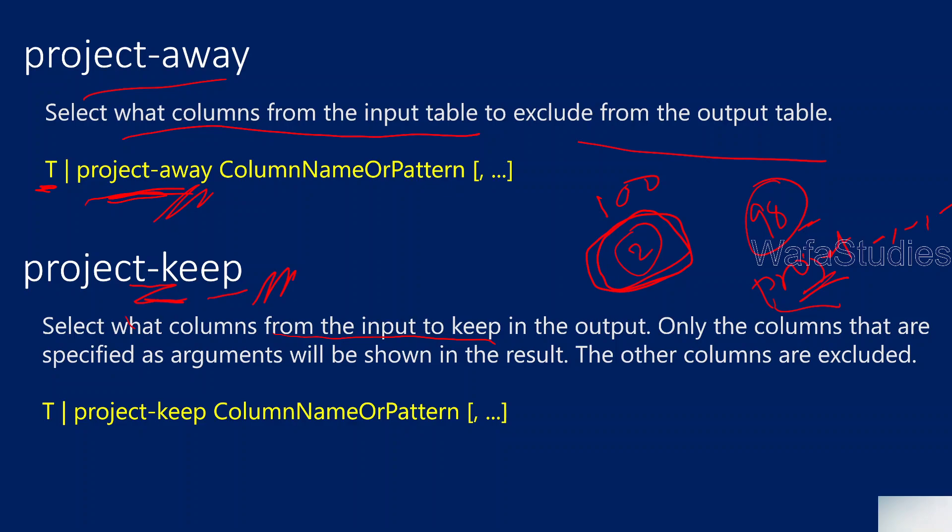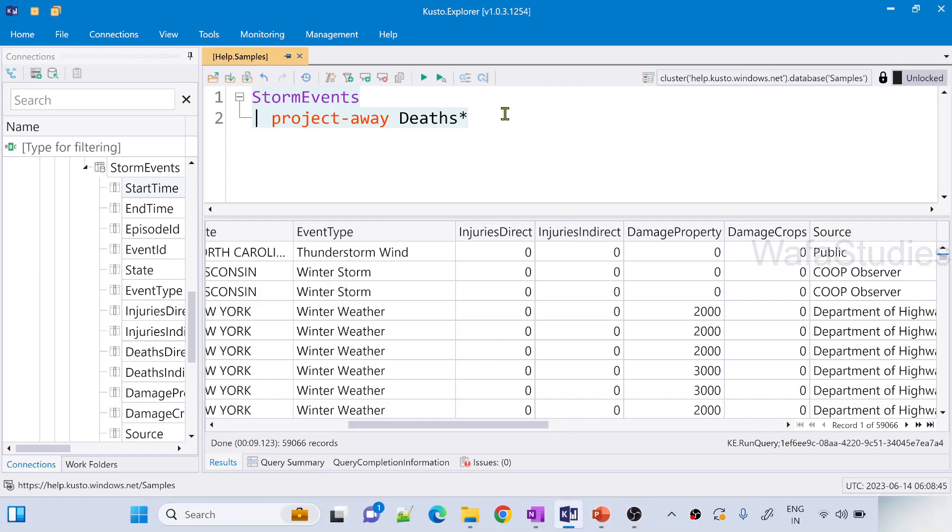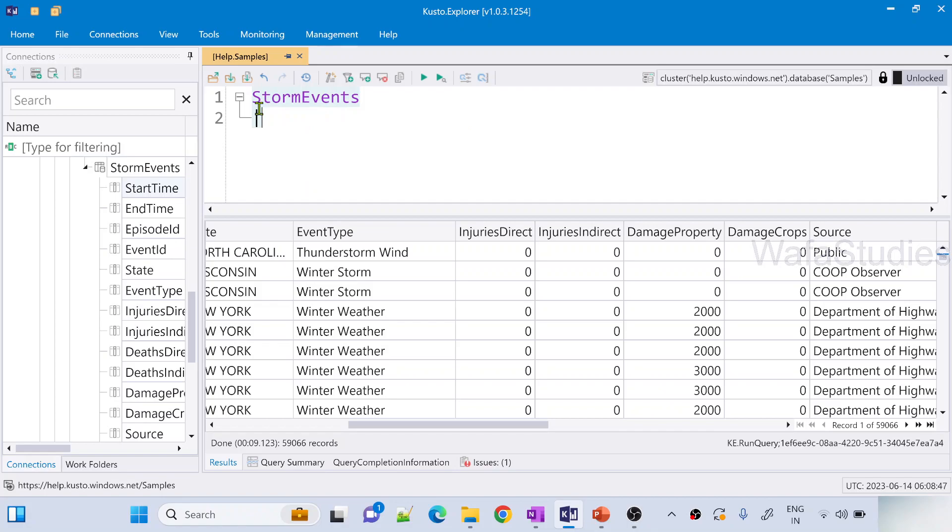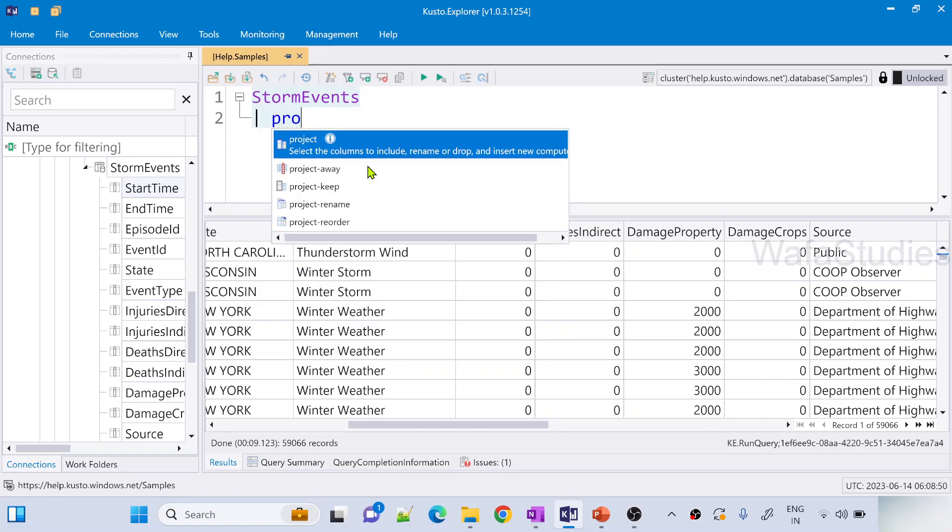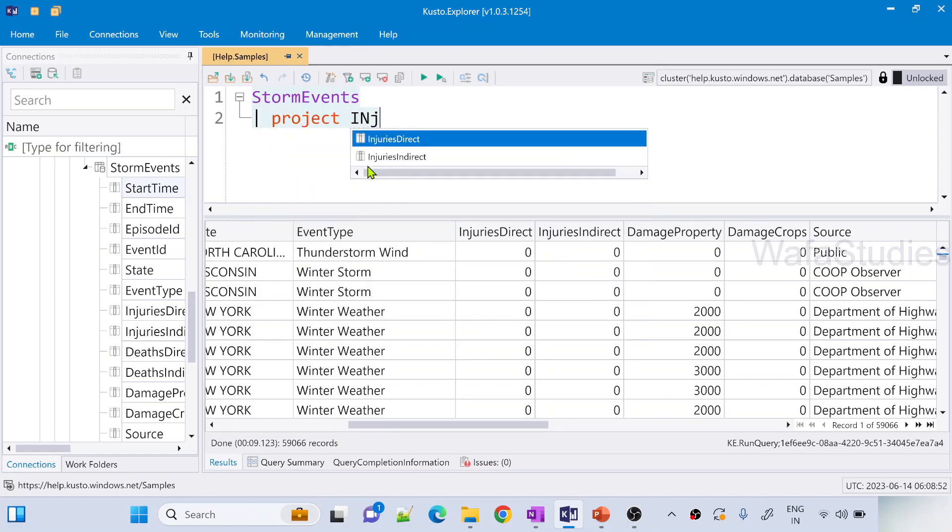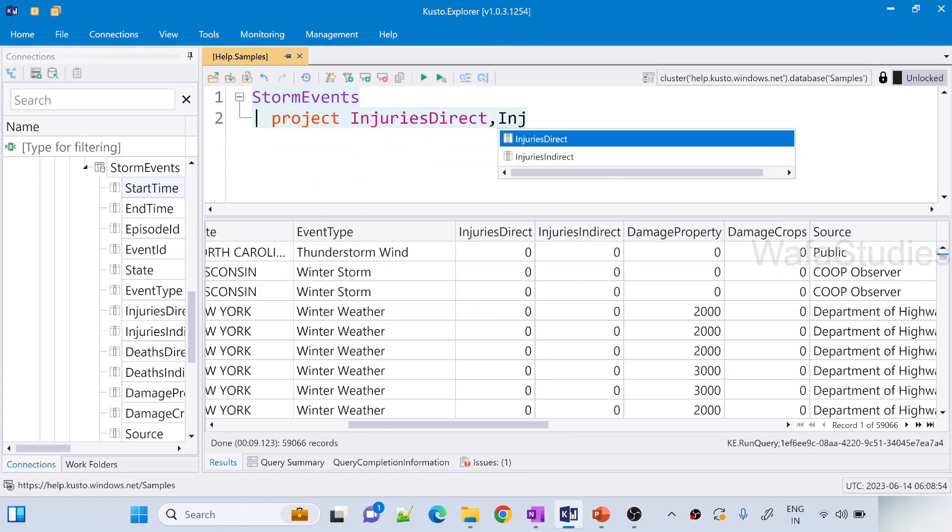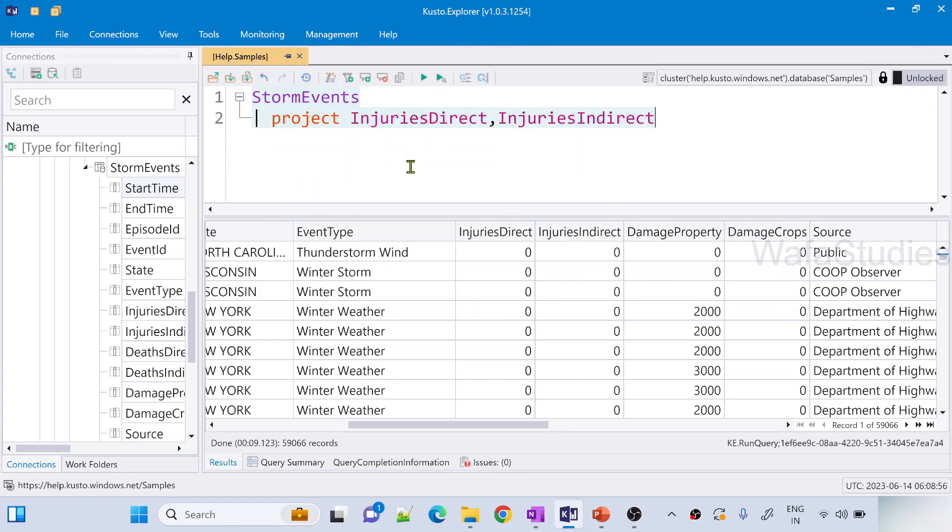The main key advantage is in the project-keep we can use a pattern also. For example, from this entire, let's take the same example from the StormEvents table, I want to get only InjuriesDirect and InjuriesIndirect columns. So I can write project operator like this and if I run this it will definitely get me only those two columns. It is getting.